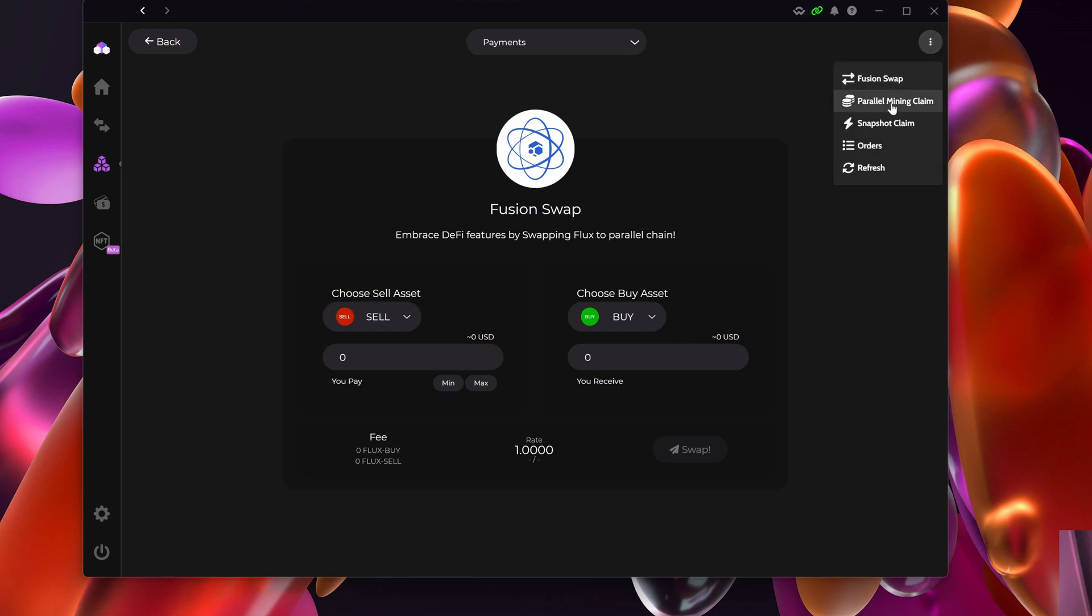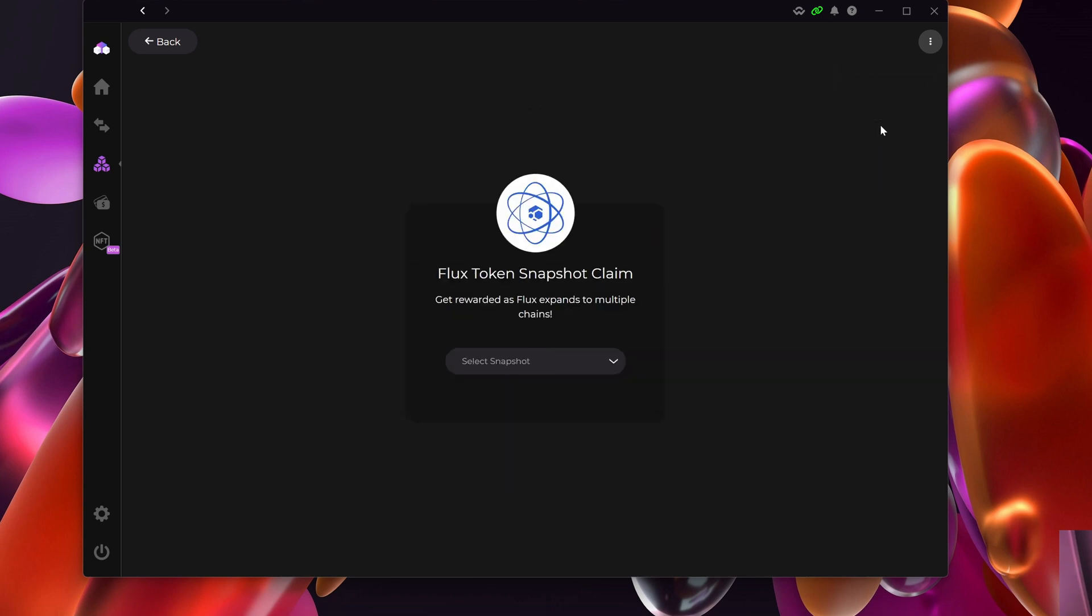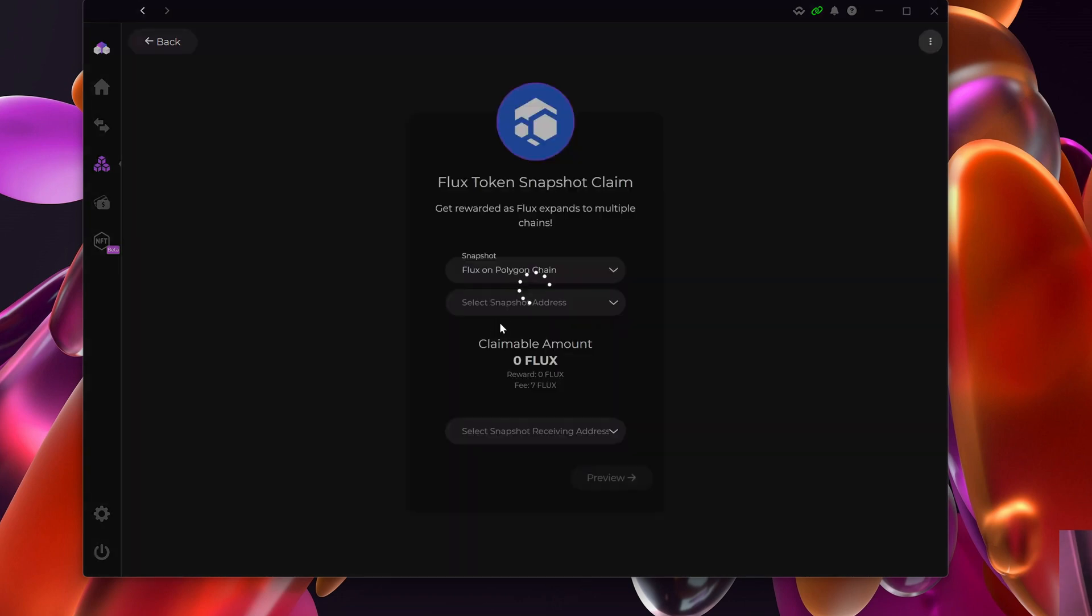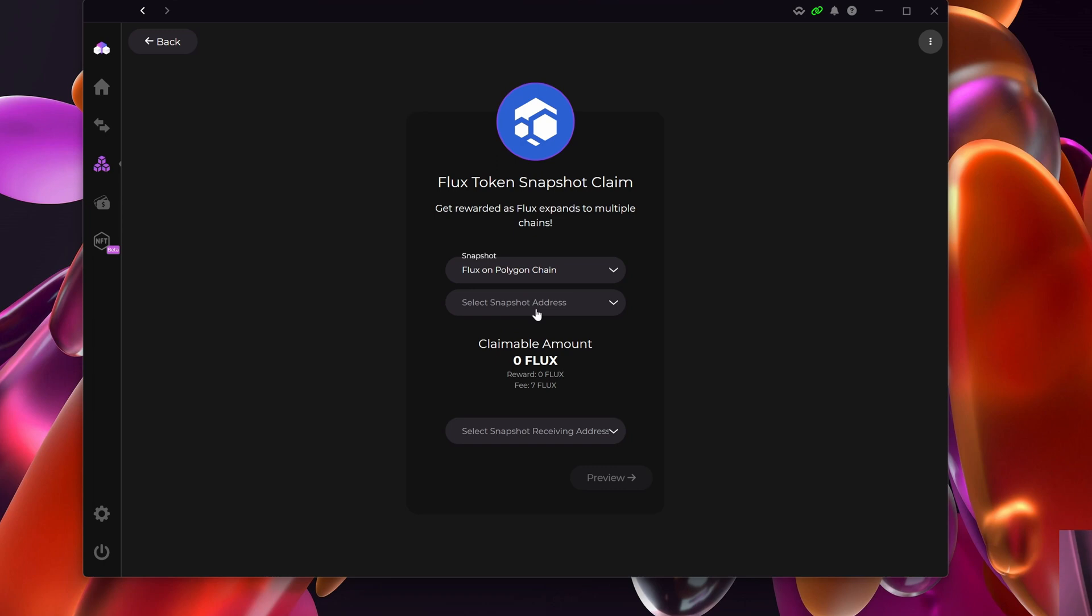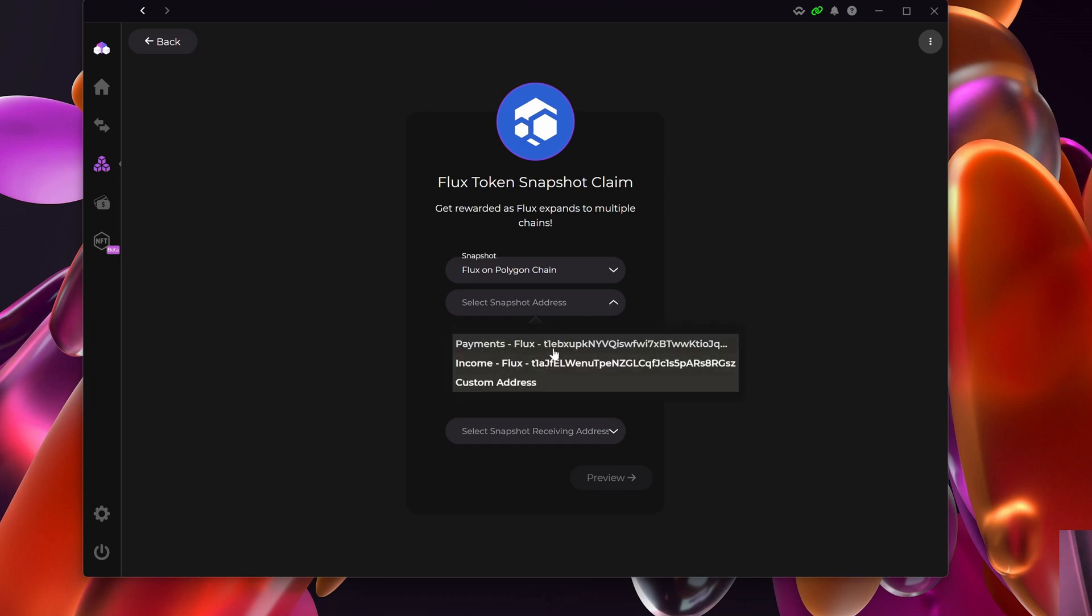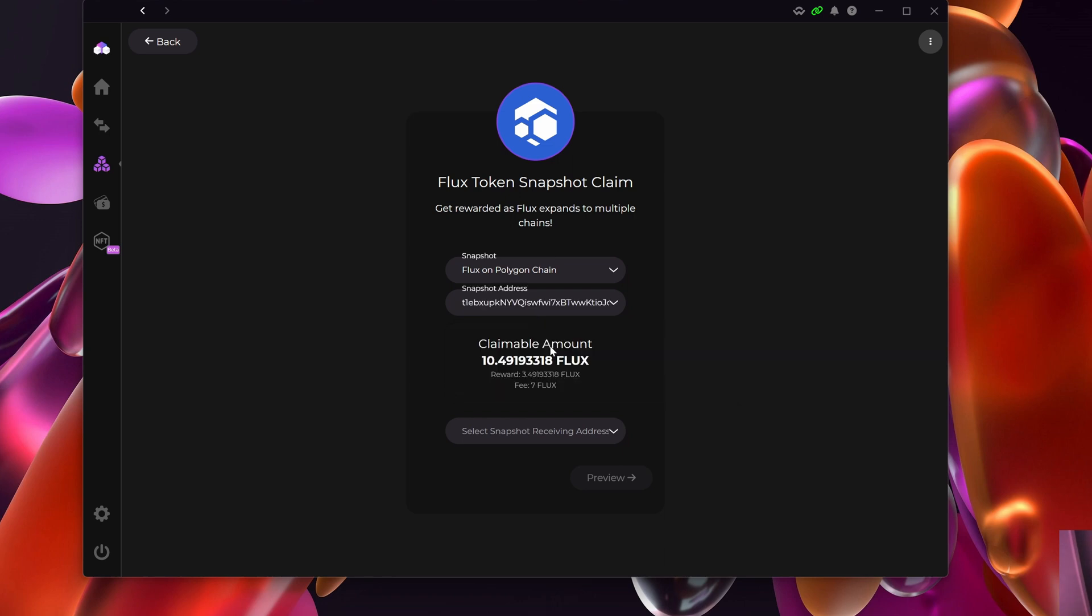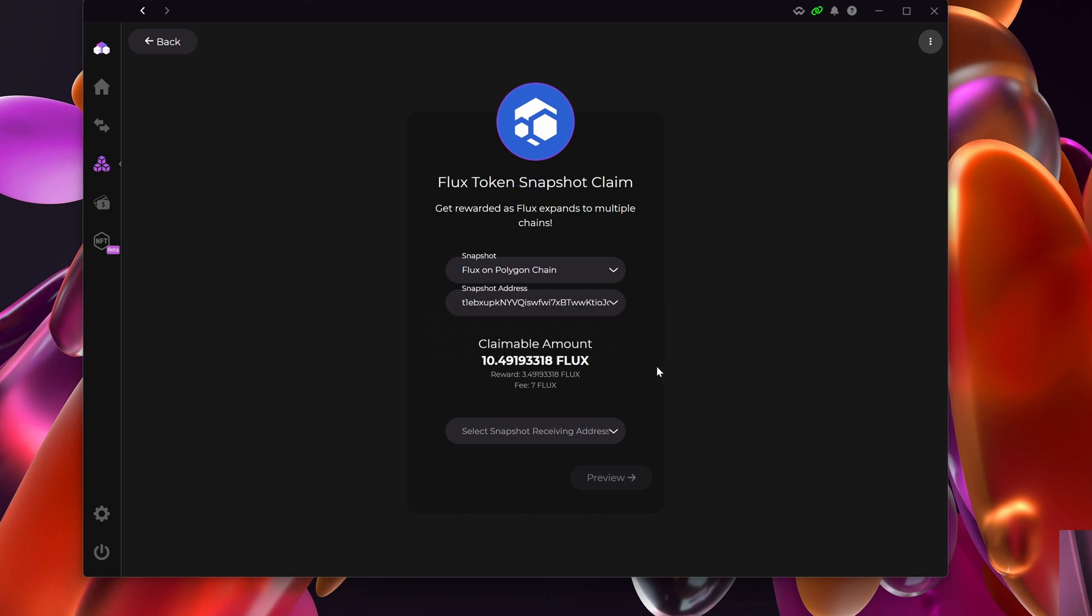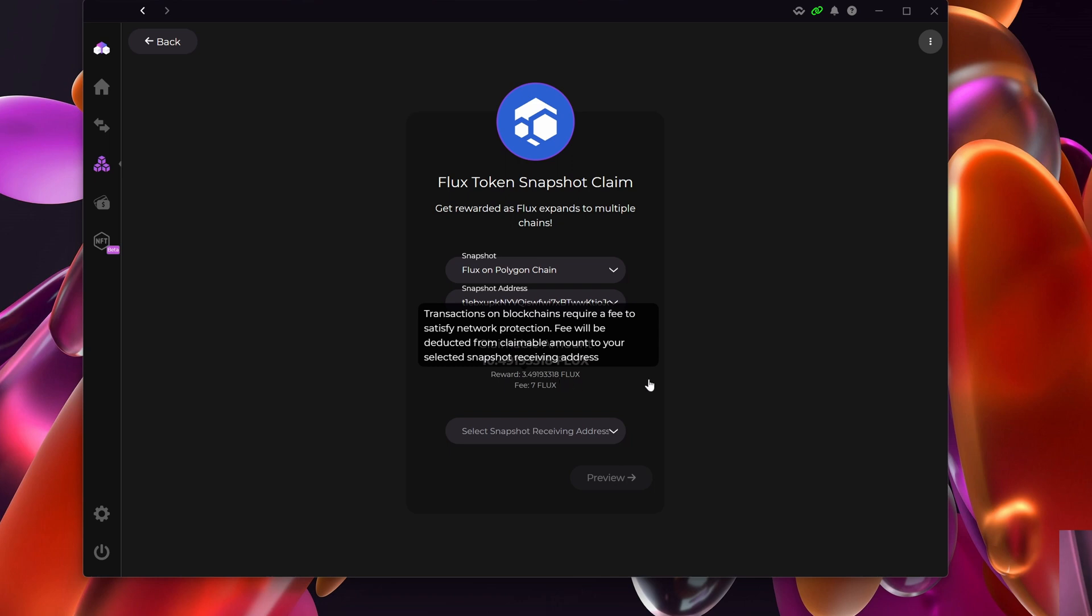If I go to the top right-hand side, on three little dots there is the snapshot claim. It's going to ask me which snapshot do I want to claim, so I'm going to select the dropdown and claim the Flux on the Polygon chain. Next up, it's going to ask me what is the address. I've got more than one, so I'm going to specify my payments one as an example. Here you can see the claimable amount—I've got 10 FluxMatic that I can claim. The fees are actually seven Flux, and then what I'll be left with is the net result, which is three Flux here at the bottom.